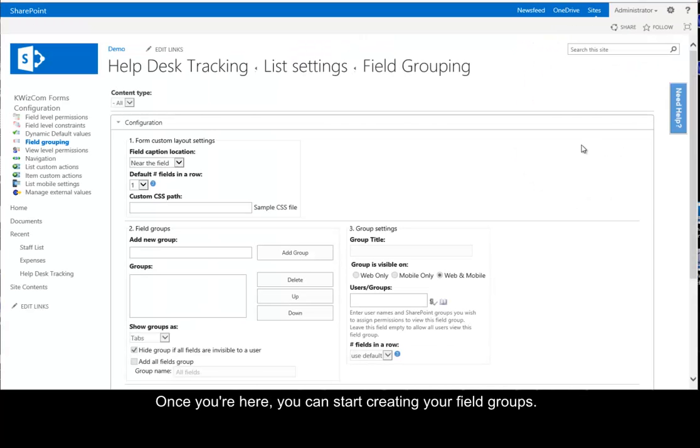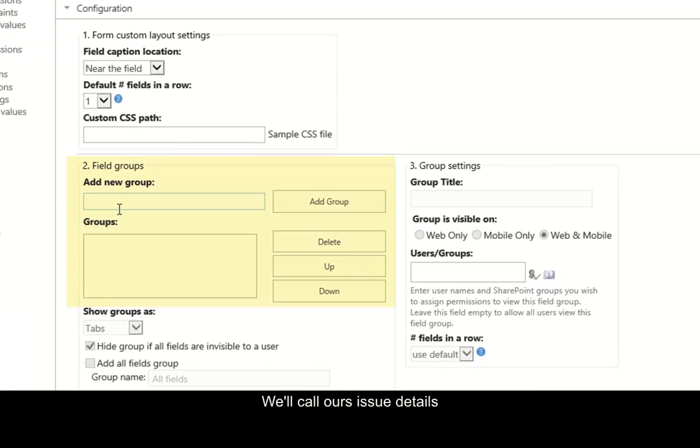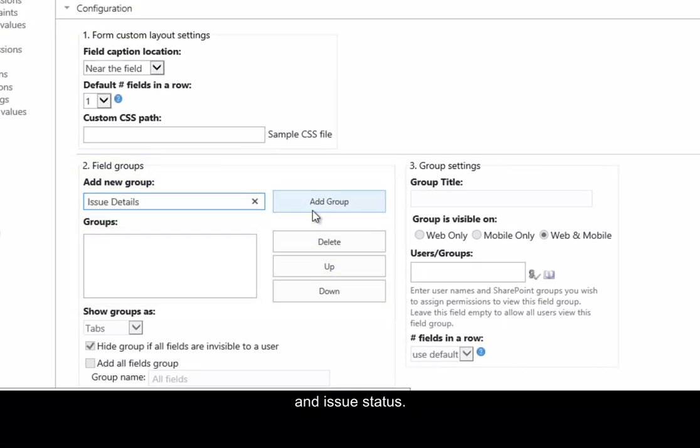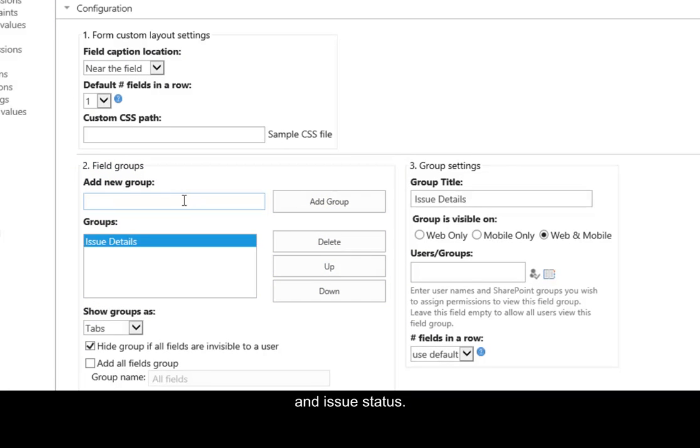Once you're here, you can start creating your field groups. We're going to call ours Issue Details and Issue Status.